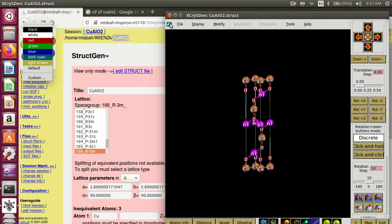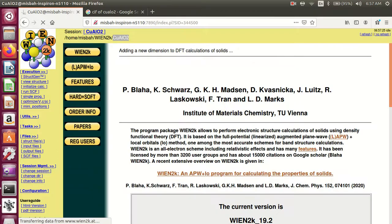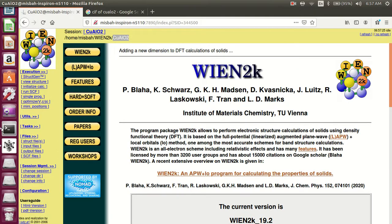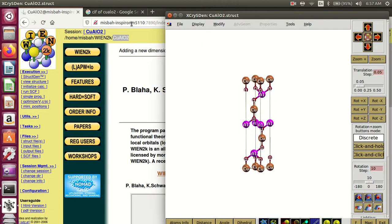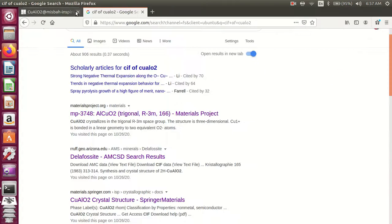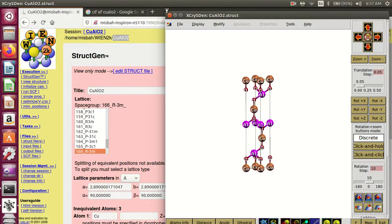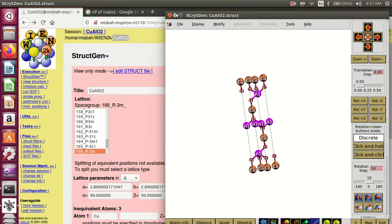You can also change the color of the background — for example, black and white — and change any other color of the structure.